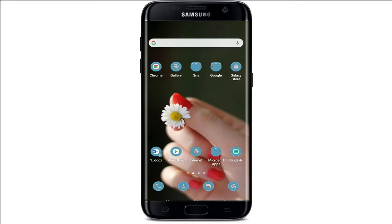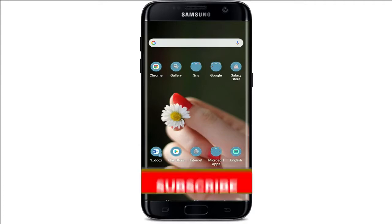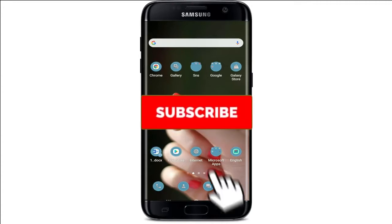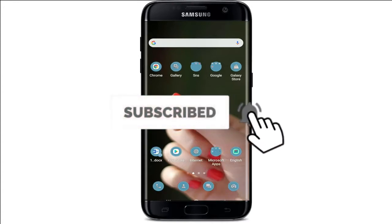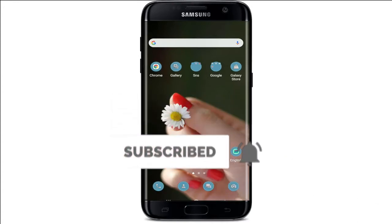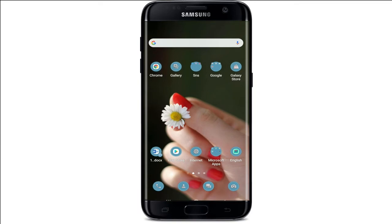Hey everyone, welcome back to Tech It's Simple. In today's video, I'm going to guide you through how to add music to Flipgrid. Adding music and playing it while recording a video in Flipgrid is easy. Watch the video till the end and don't forget to subscribe to our channel by hitting the subscribe button and press the notification bell icon so that you'll never miss another update from us. Now let's get started.